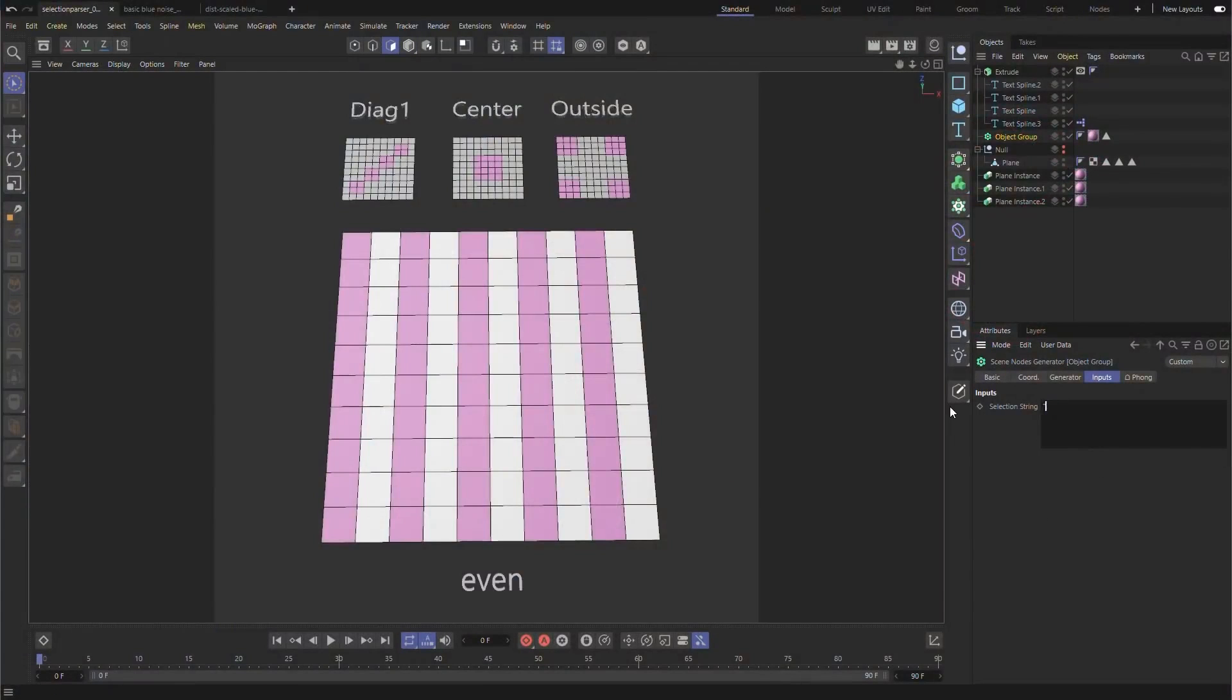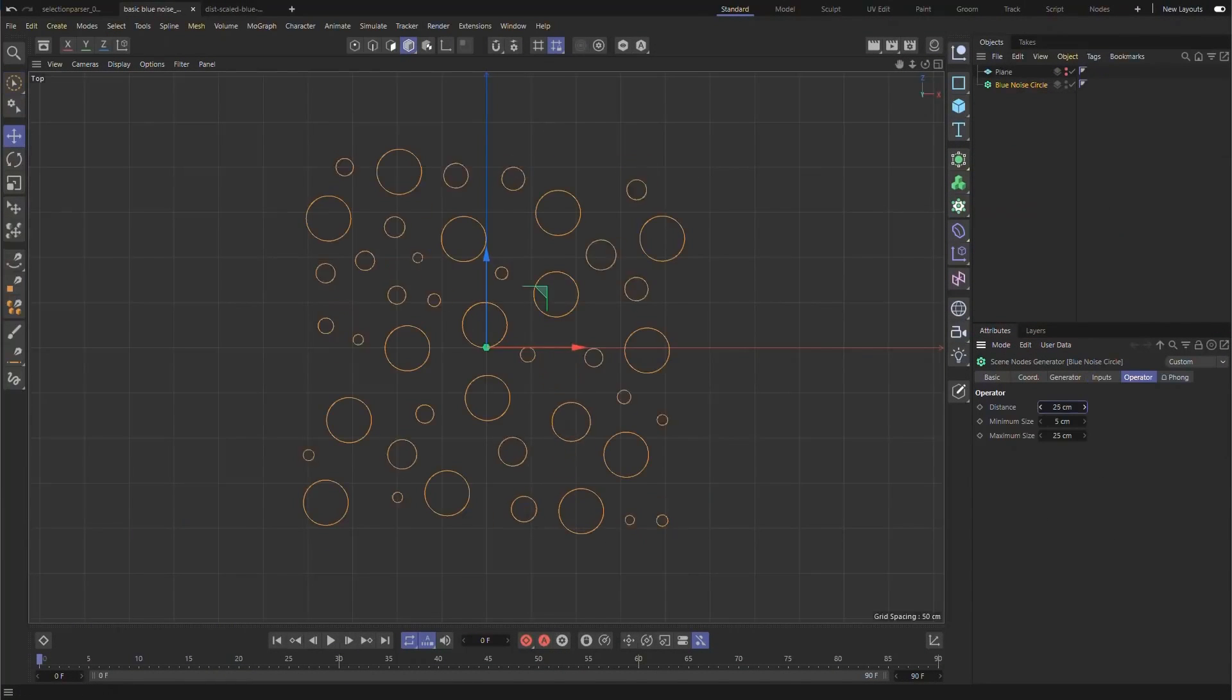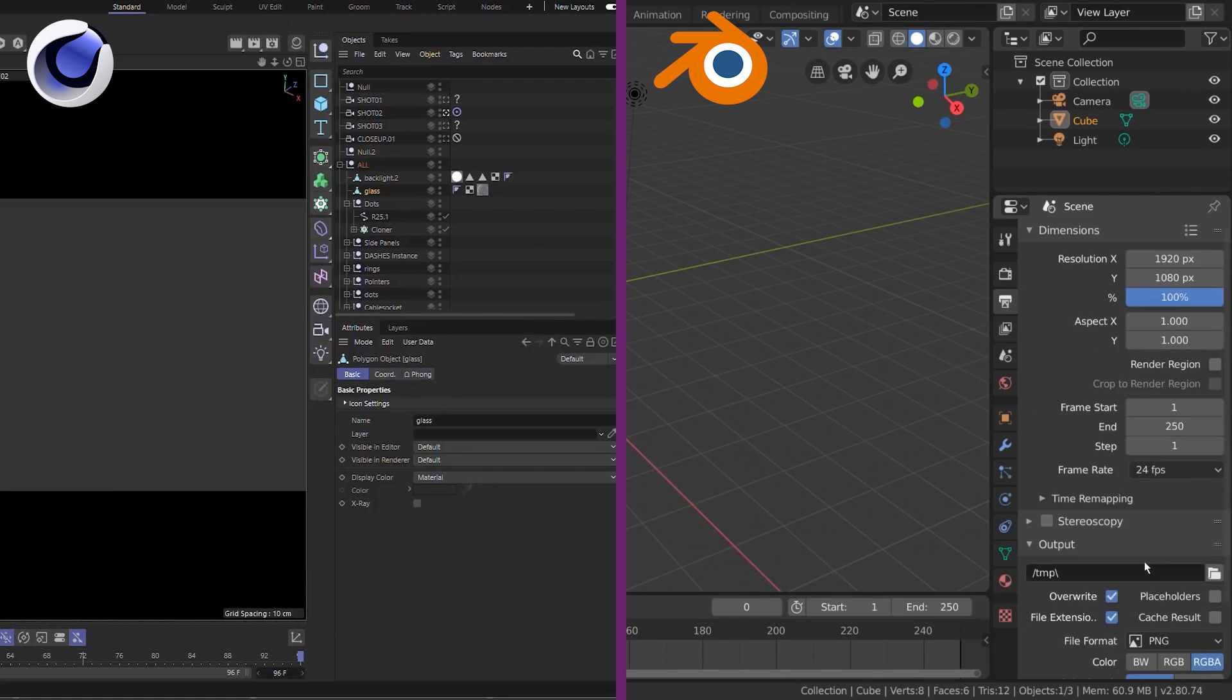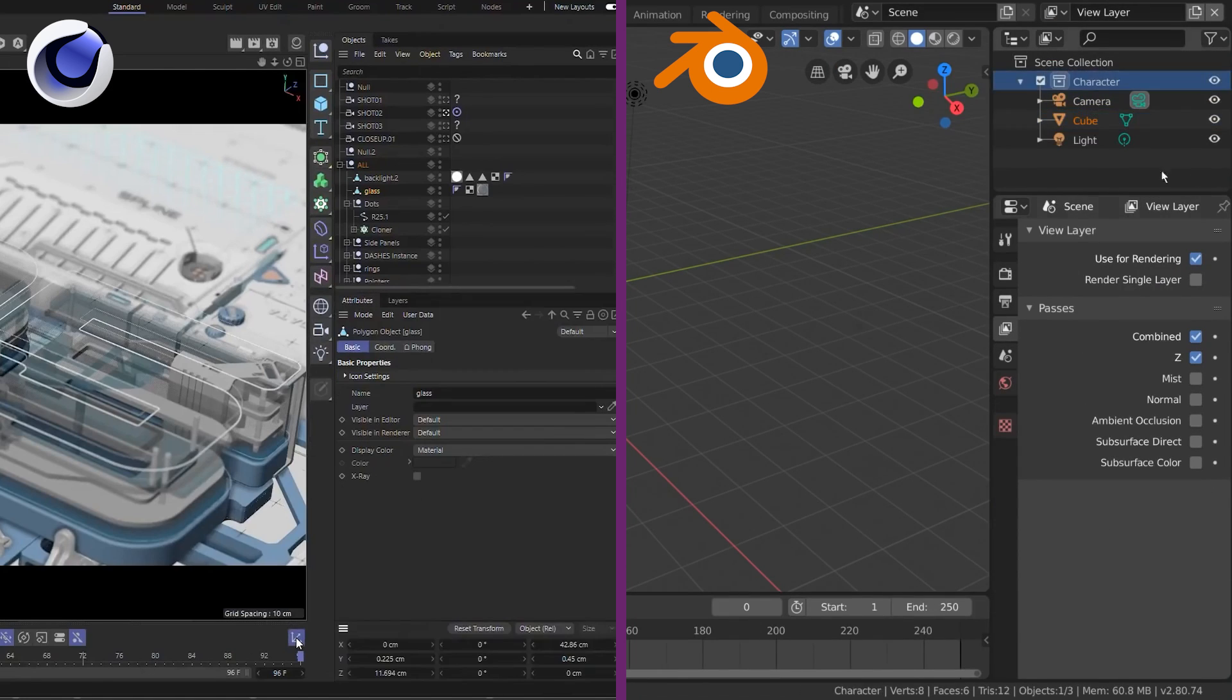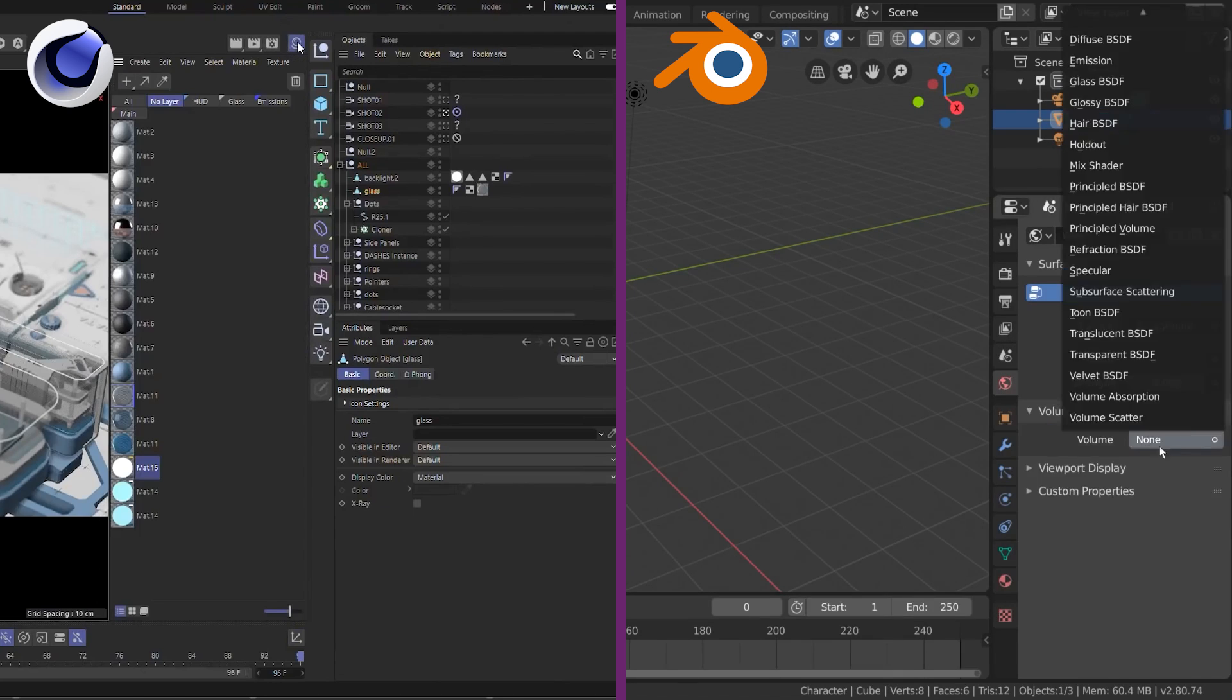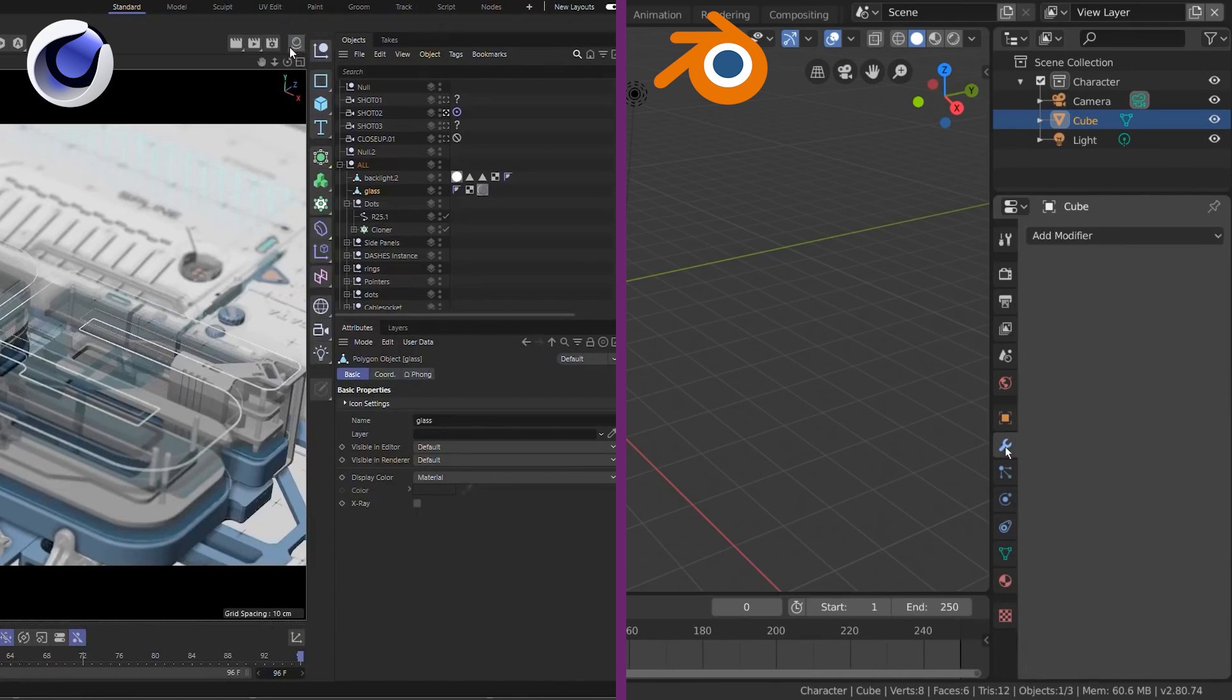The first thing that might strike you when you see the user interface is how similar it is to Blender's UI. I don't know what the developers are thinking about, but I am pretty sure that the new user interface has never gotten closer to looking like Blender's user interface.